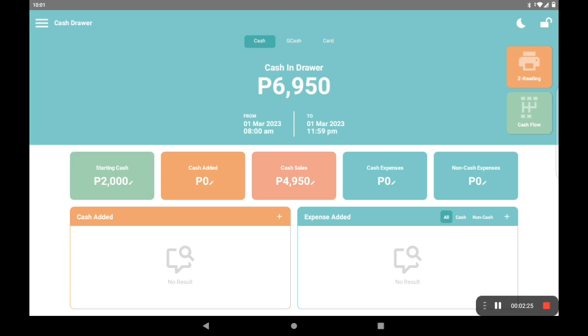Please emphasize to your staff that we can only click finish shift once, and that should be by the end of the day. Any sales punched after clicking that button will be read as a sale for the next day.